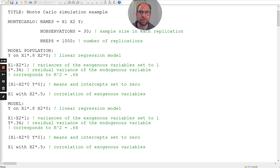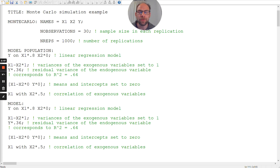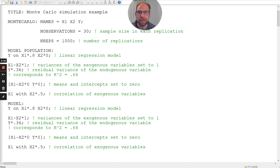You can also simulate models that are not correctly specified in M-plus, but here we're just using the simpler correctly specified case. We can check out parameter bias, standard error bias, and statistical power, as well as type one error rates for parameters that are zero in the population. In this example, I'm using a sample size of 30 in each replication. This relates to the common question of how to determine the sample size for a mediation model, structural equation model, or confirmatory factor analysis model. By means of a simulation, you can check whether a sample size of 30 is sufficient or whether you get bias or insufficient power. I'm running the simulation with 1000 replications.